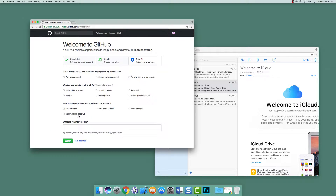Then it asks you to tailor your experience. So let's say we are somewhat experienced. What do we plan to use it for? Let's click everything that applies — project management and development. And let's state what we actually are in our personal life: I'm a professional. And let's click Submit.